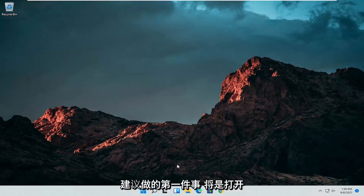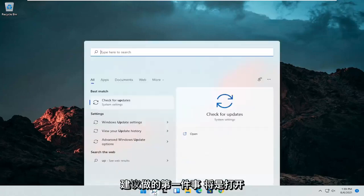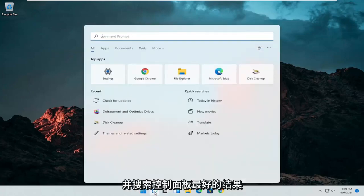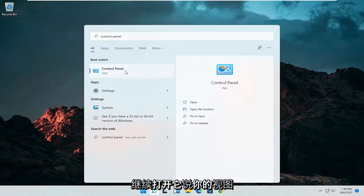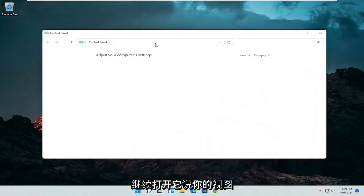So the first thing I'd recommend doing would be to open up the search menu and search for control panel. Best result should come back with control panel. Go ahead and open that up.